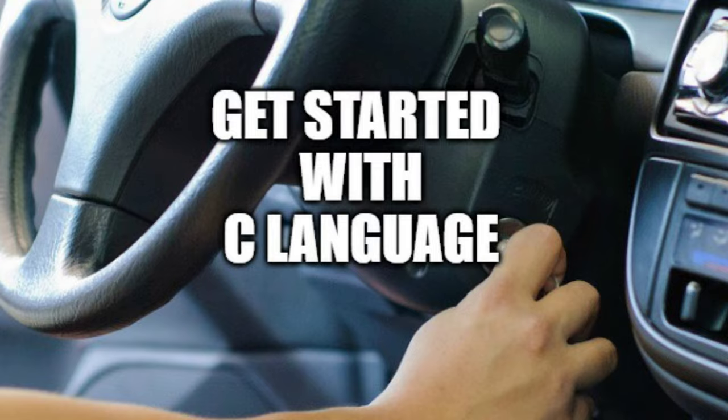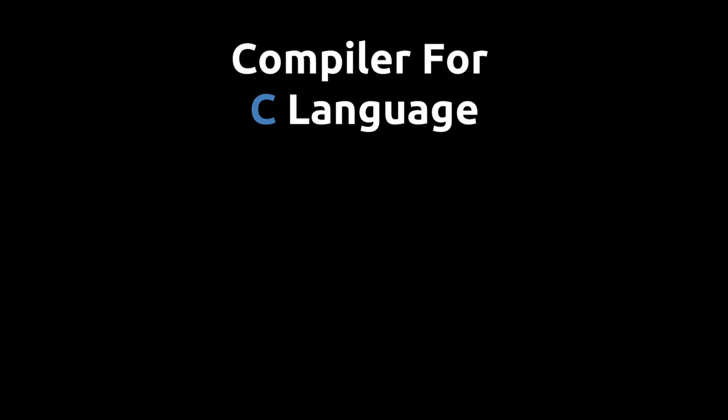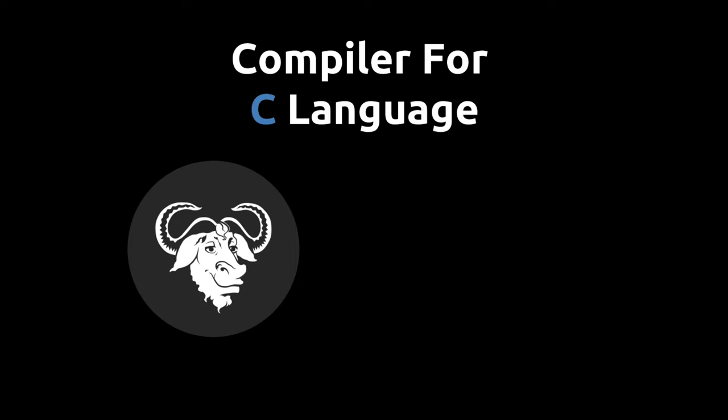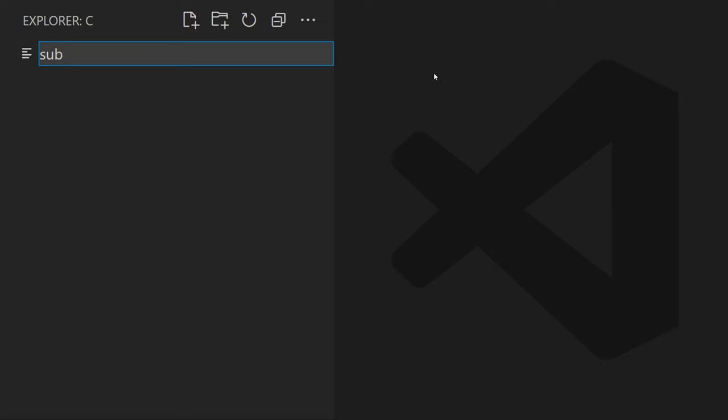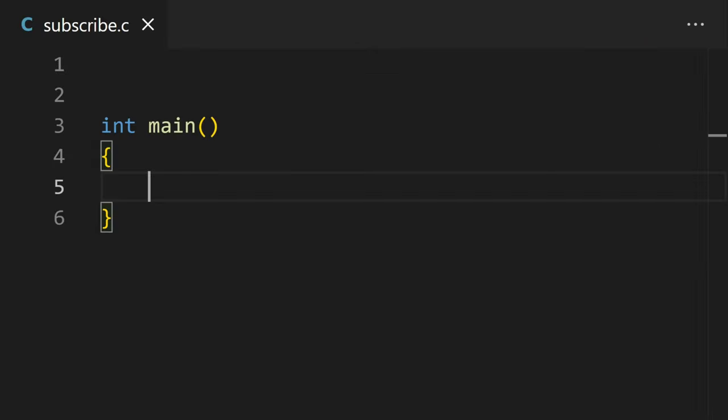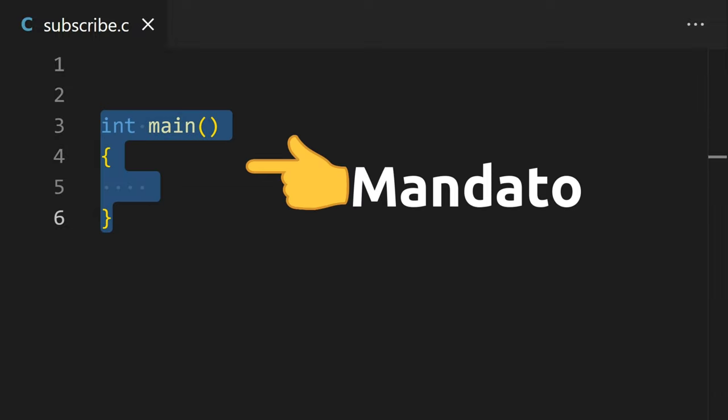To get started with C language, you need to have a compiler installed. GCC and Clang are widely used. A C file ends with a .c extension and a mandatory main function is required in every C file.